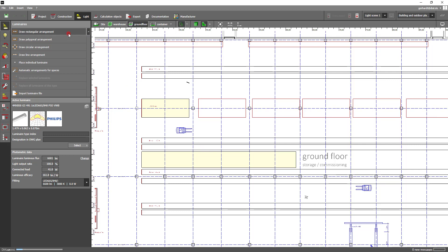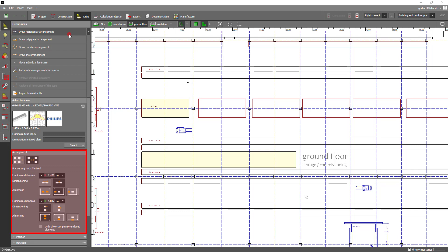After you have done that you will see the panel with the field arrangement options. You have the possibility to choose between placement according to quantity and placement according to distance. In our example we now use the option placement according to distance.